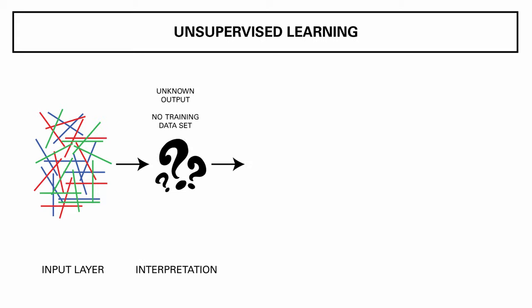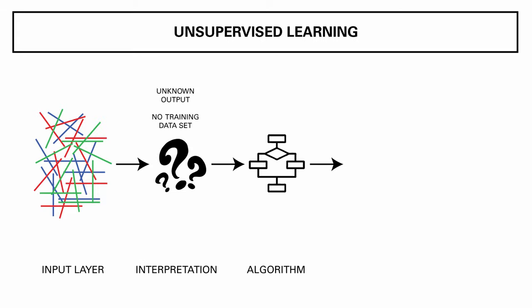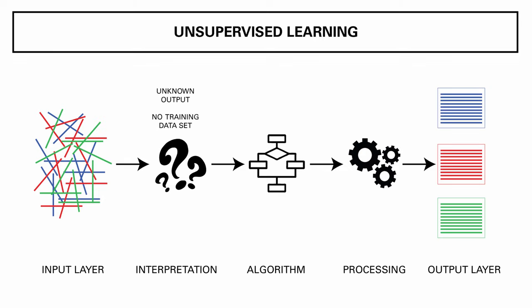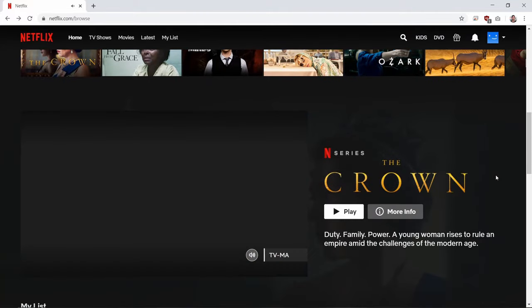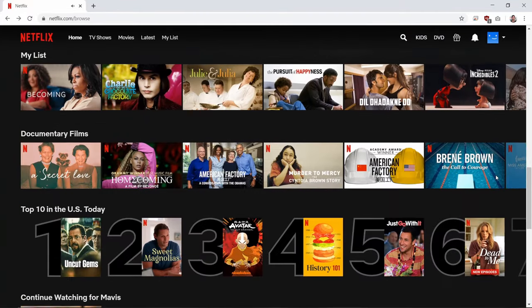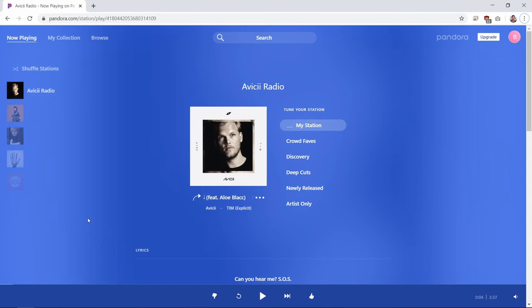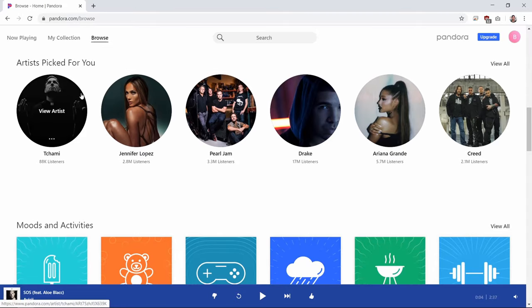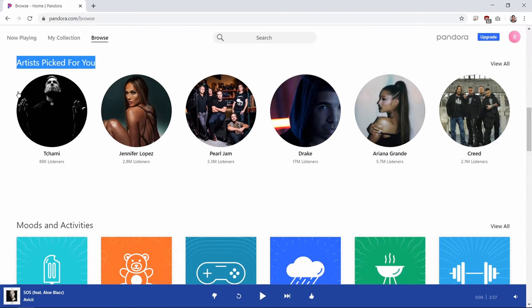Unsupervised learning algorithms learn from past data provided and use probability equations to predict future data. It is less trustworthy since it involves the computer making predictions. For example, Netflix knows which shows to recommend based on what you have previously watched. Pandora also uses the same unsupervised algorithms — it associates your music preferences with other listeners who have similar musical taste. Banks also use these algorithms for fraud protection; it finds patterns in your payments and then points out anomalies.